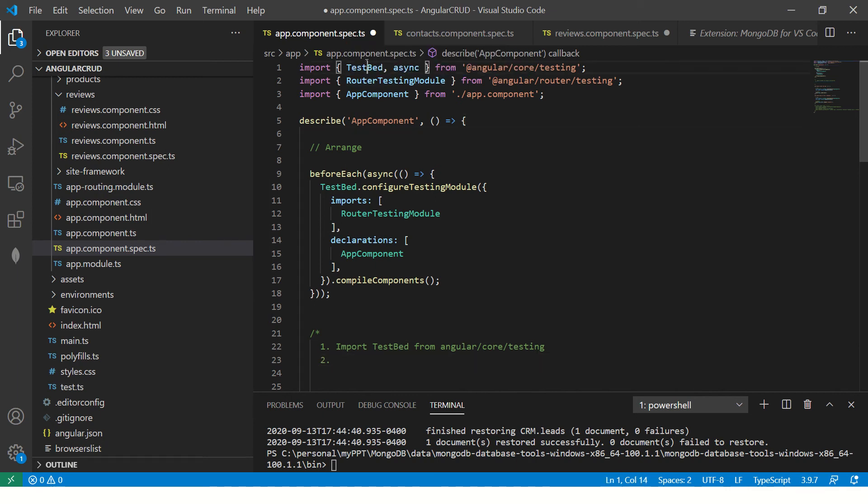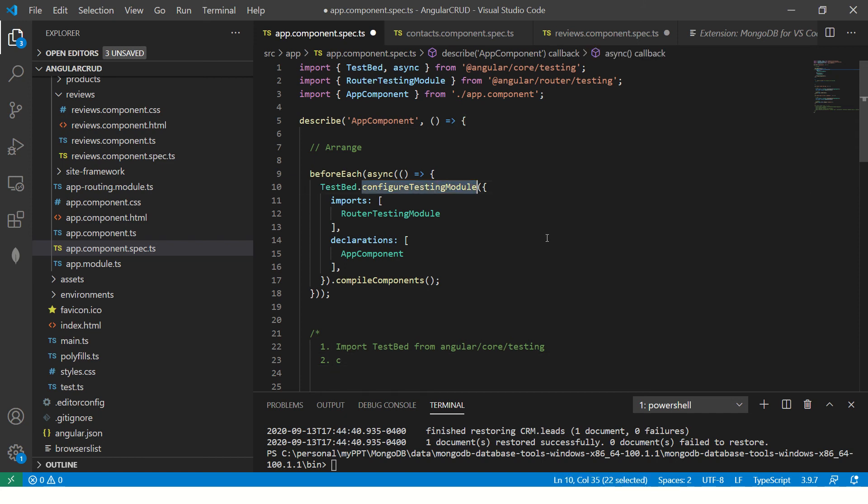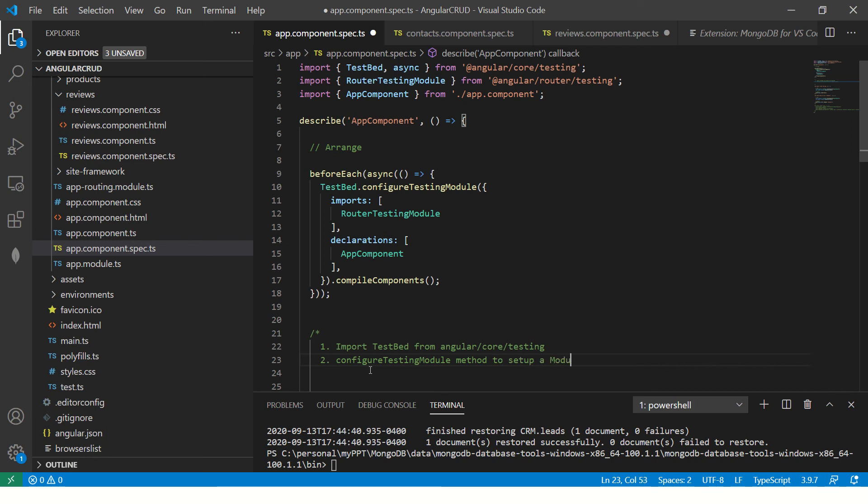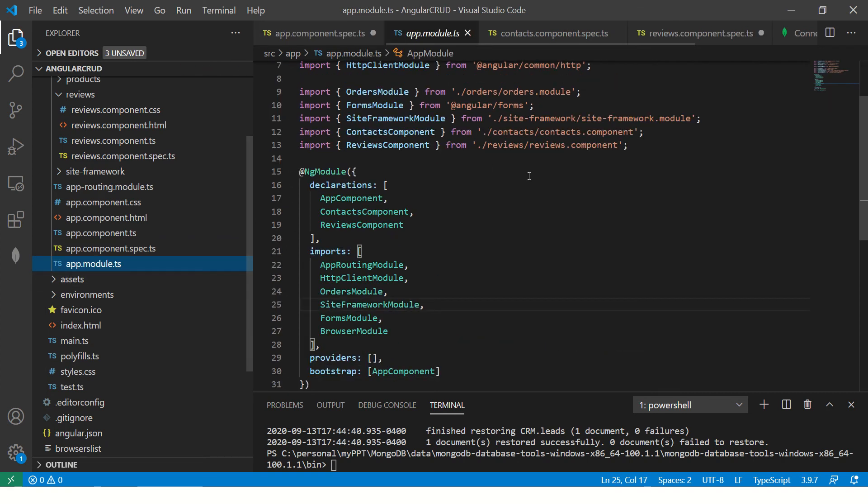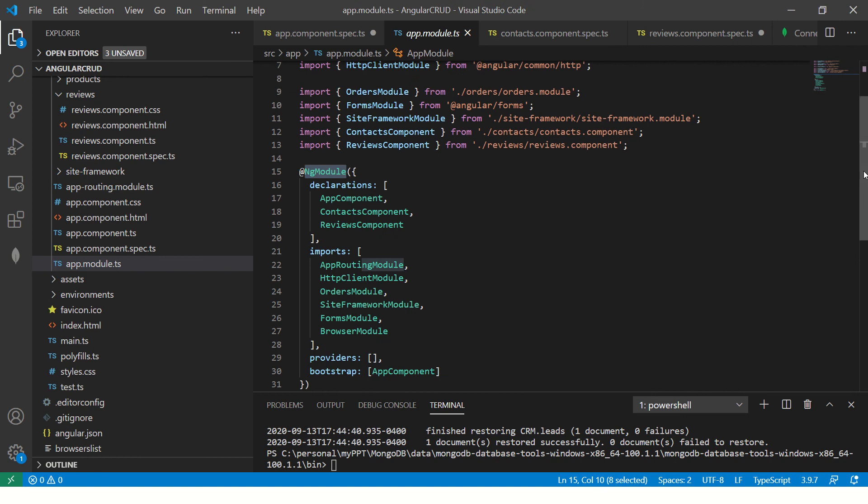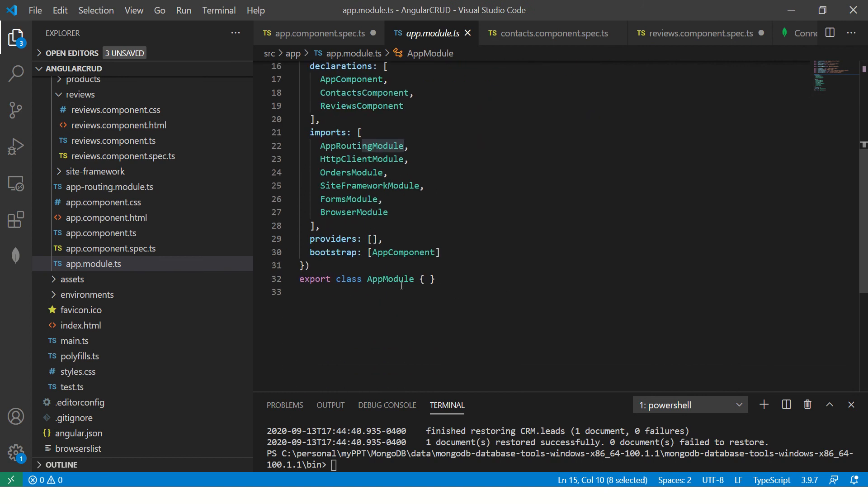So import TestBed from Angular core testing, okay? That's the first step we have to import. Once you get that, we will use a method called ConfigureTestingModule method to set up a module environment. Why do we need this? Now let me show you that. So if you see app module, you have a module here and the name of the module is app module.